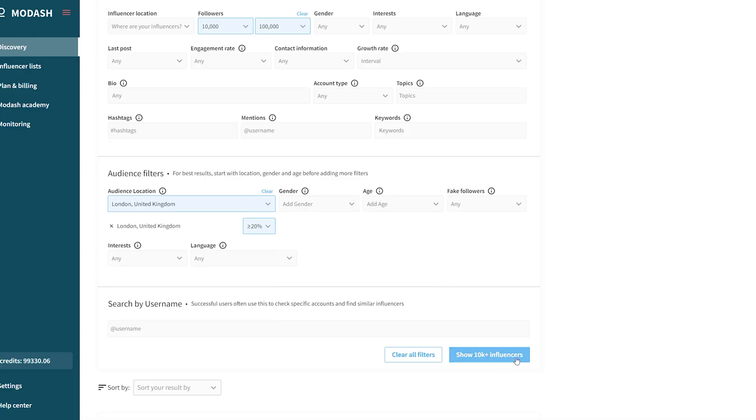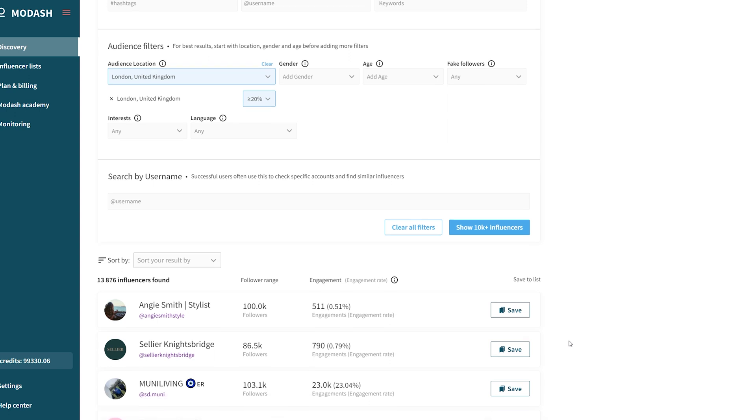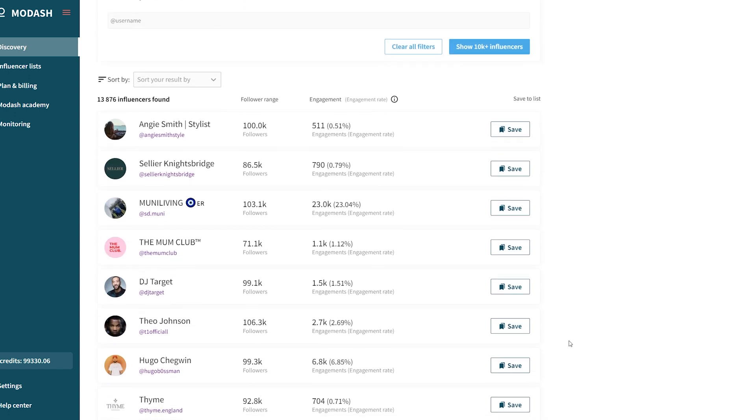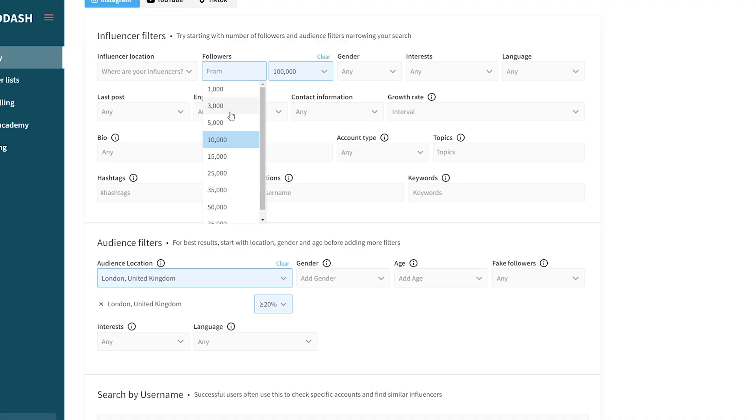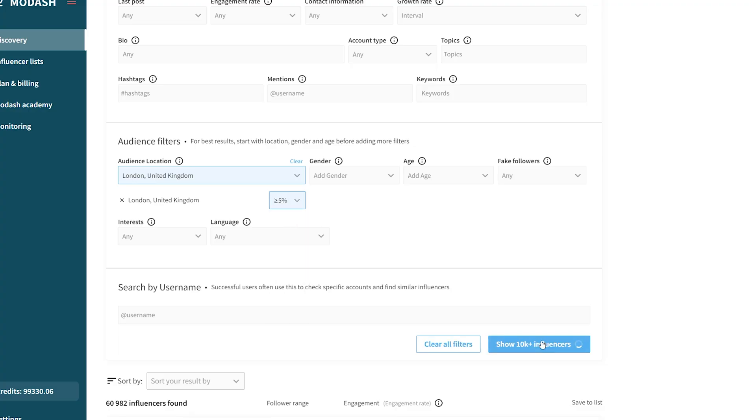Now we've only added two filters, but already it's time to click 'Find Influencers.' We do this to quickly understand how our search is performing and adjust quickly, rather than wasting time adding filters that only over-narrow our results. If your search results are too narrow, you can expand the follower range or reduce the percentage of the target audience that must be in the city in your filter.